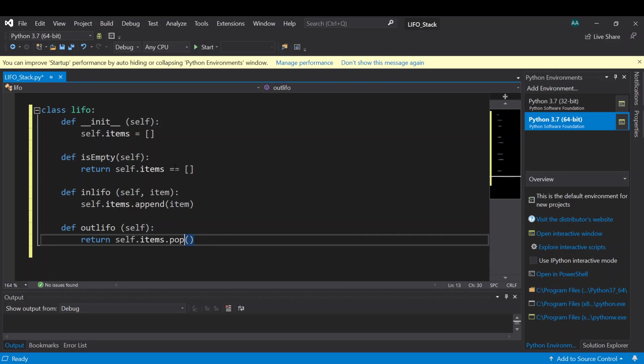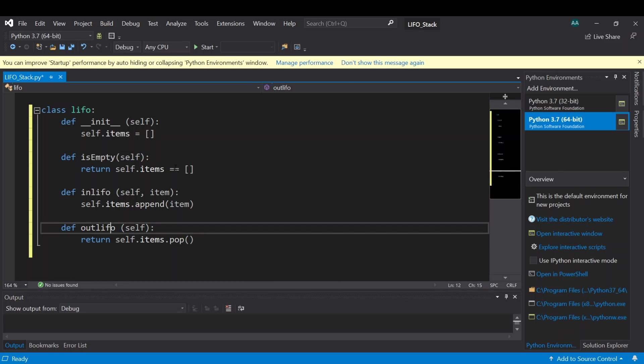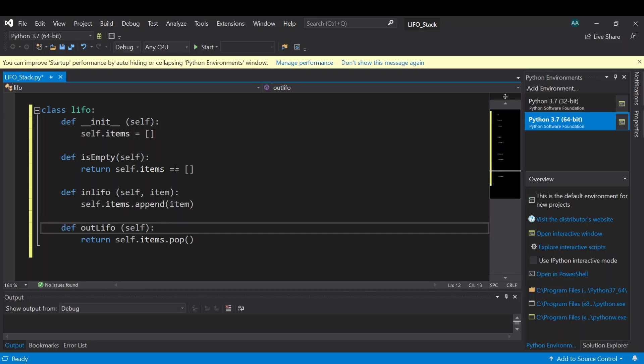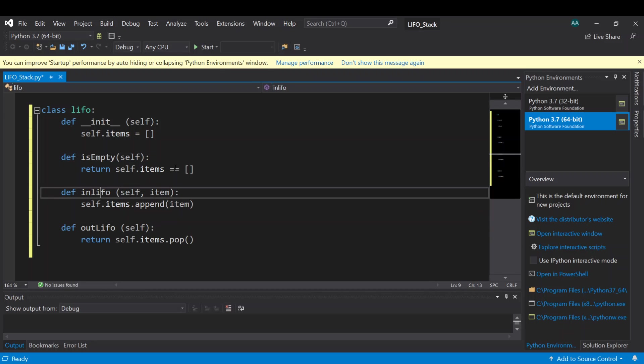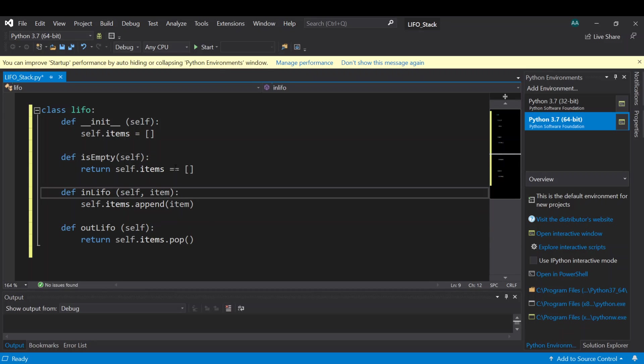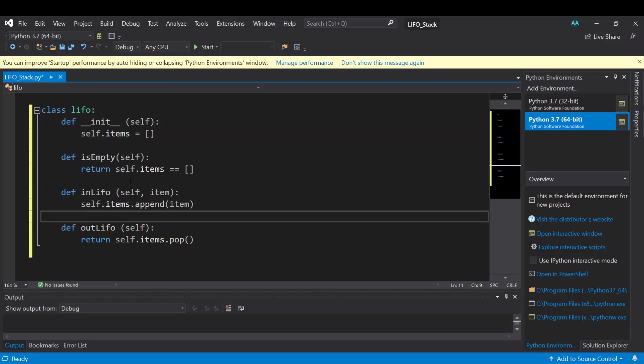So here it's better to make this capital. Make this also capital, okay.